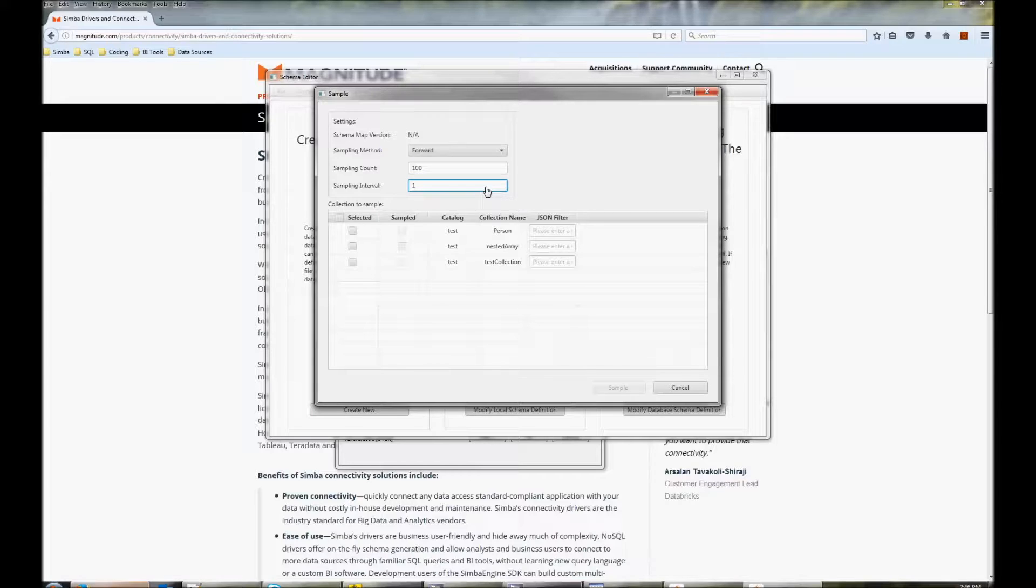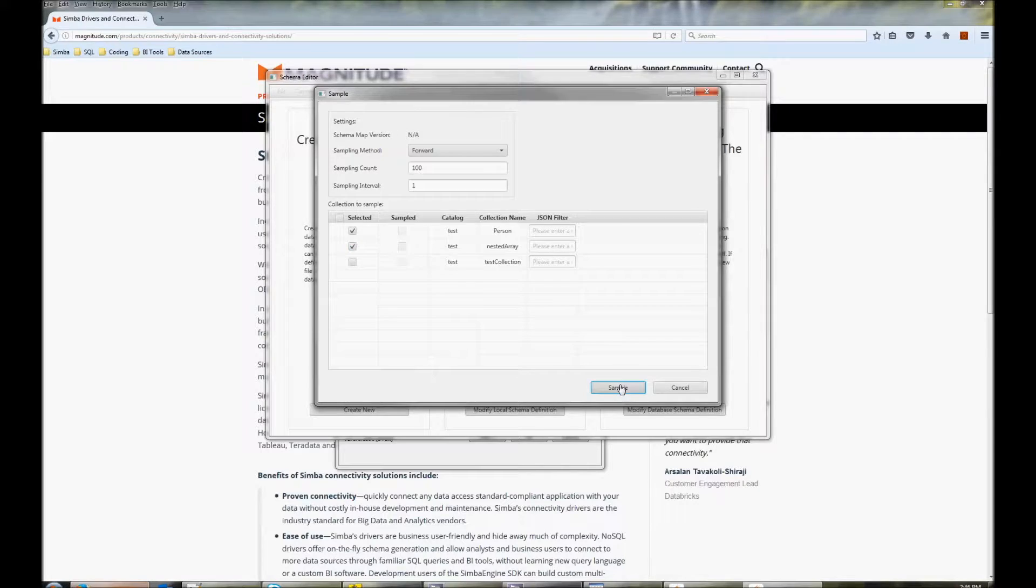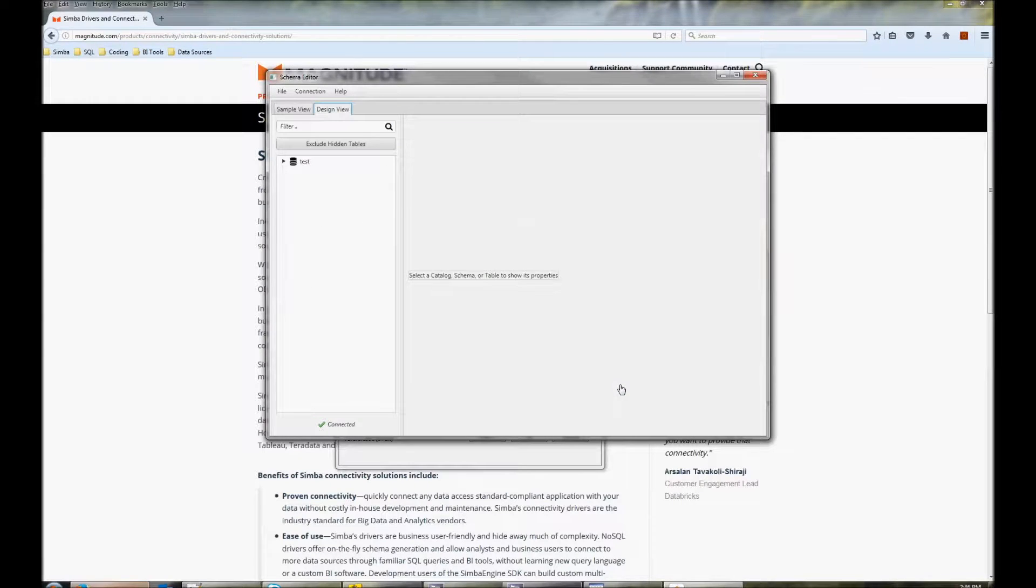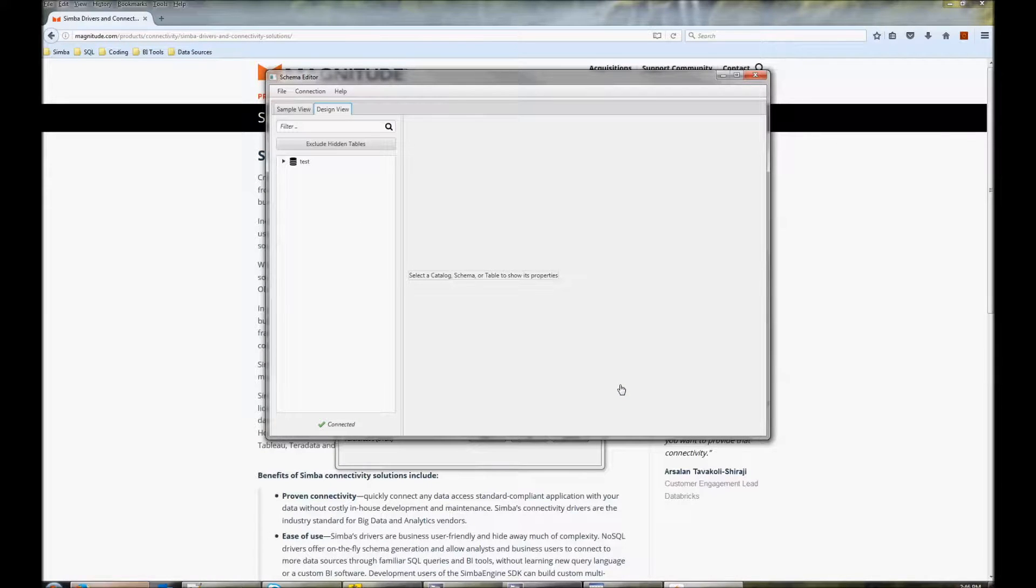Set your configuration options, check the collections you want to sample and click sample. Note that only collections you sample will be available in the driver. The other ones will not be.